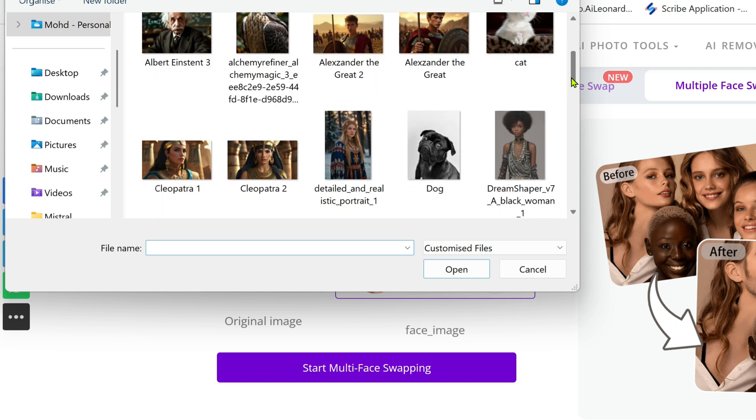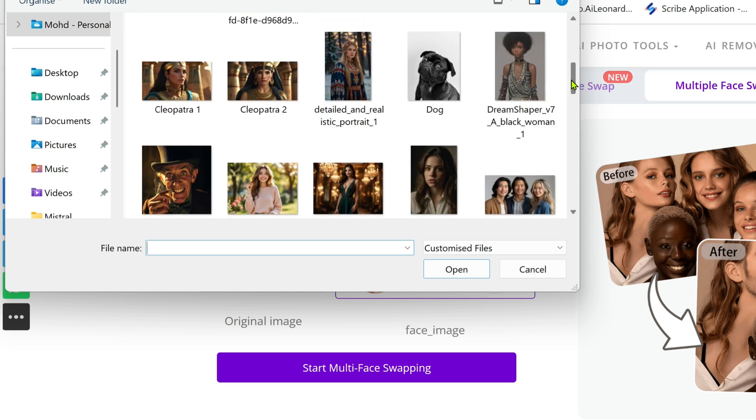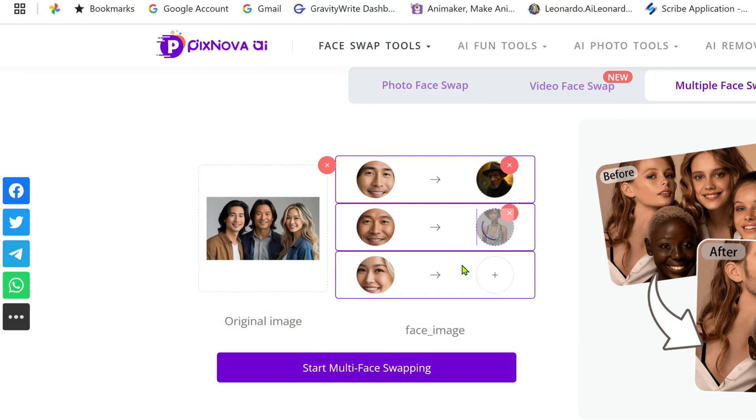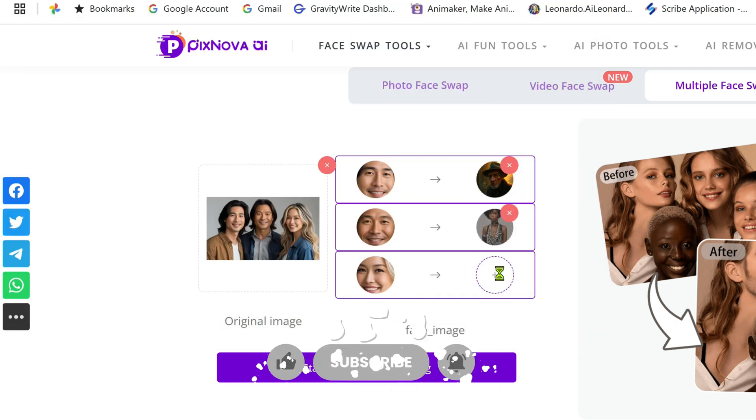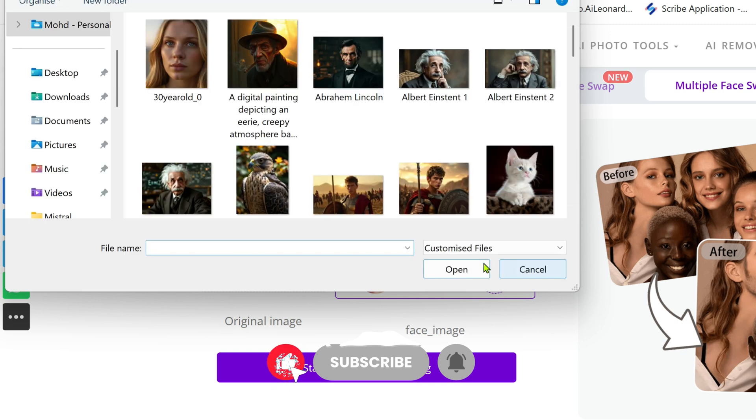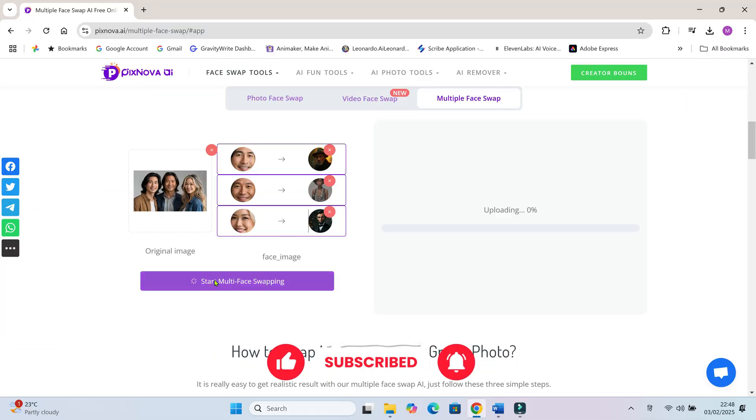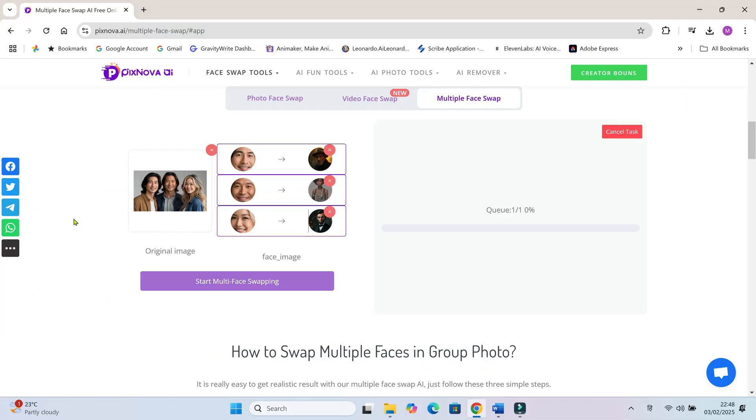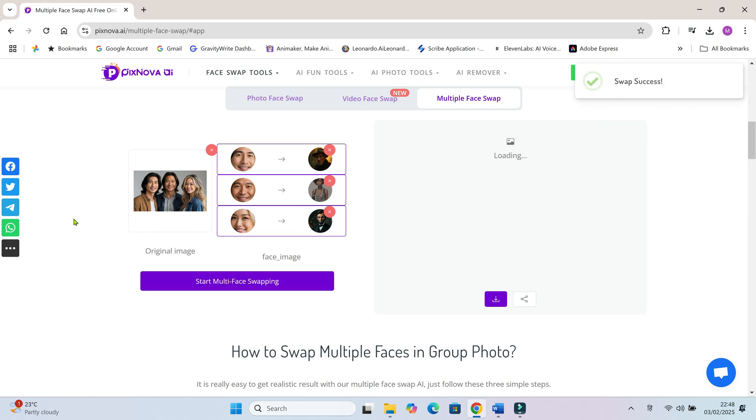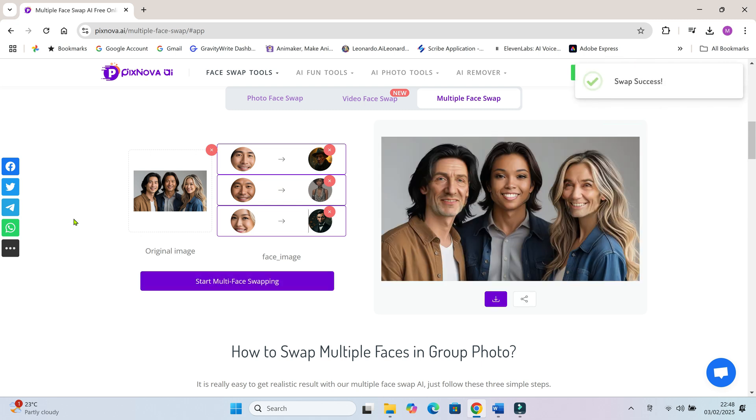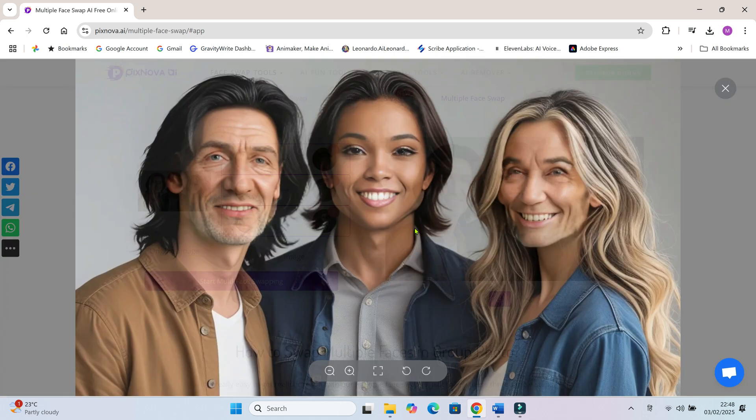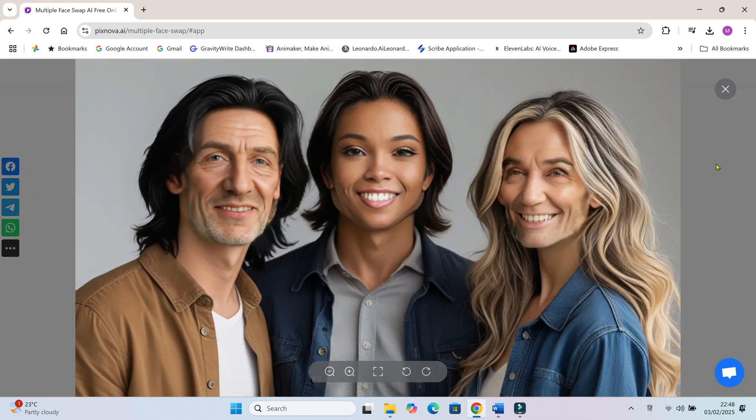I'll pick some random images just to show you how it works. Haha, the results are quite good but hilarious!